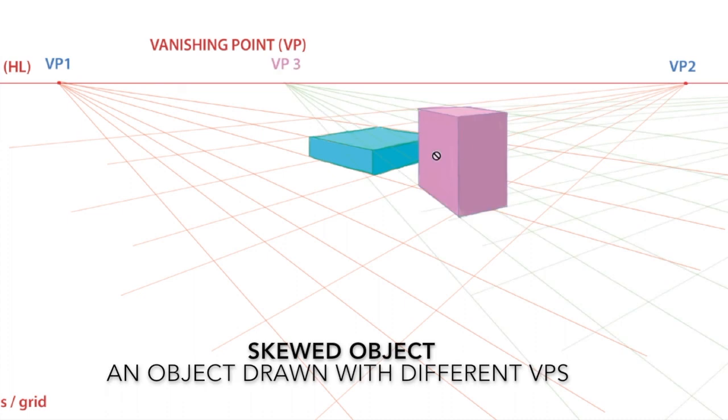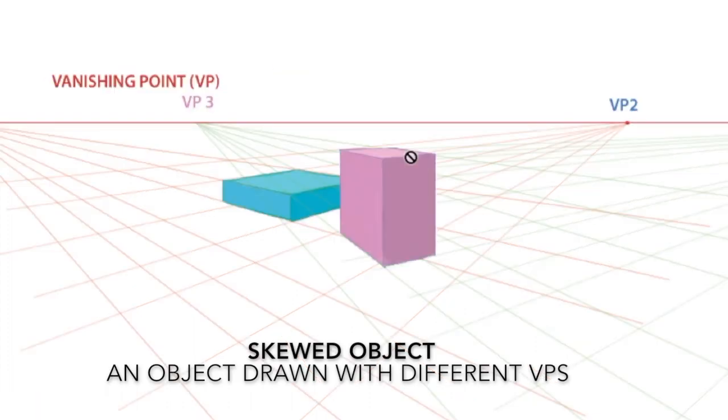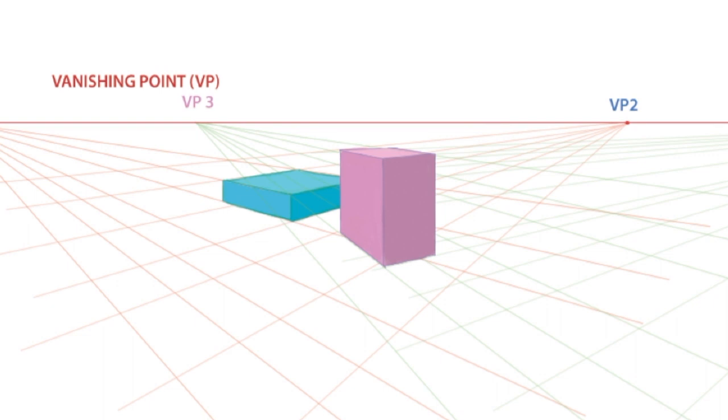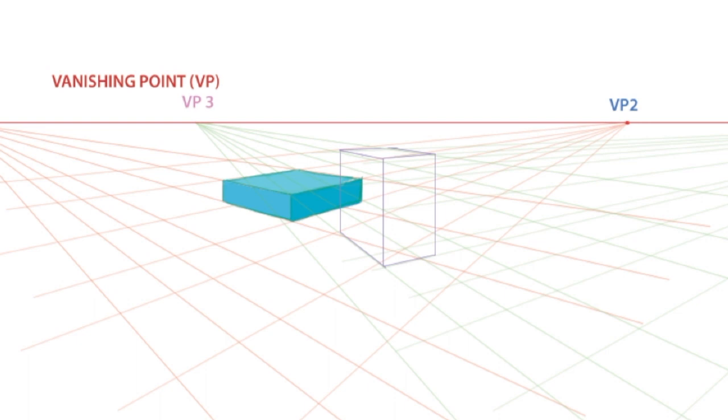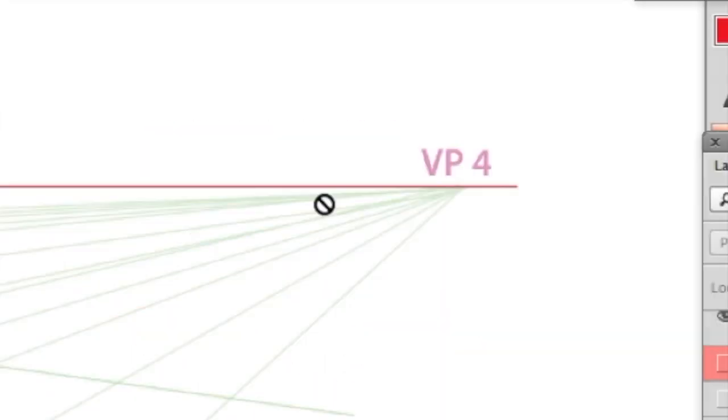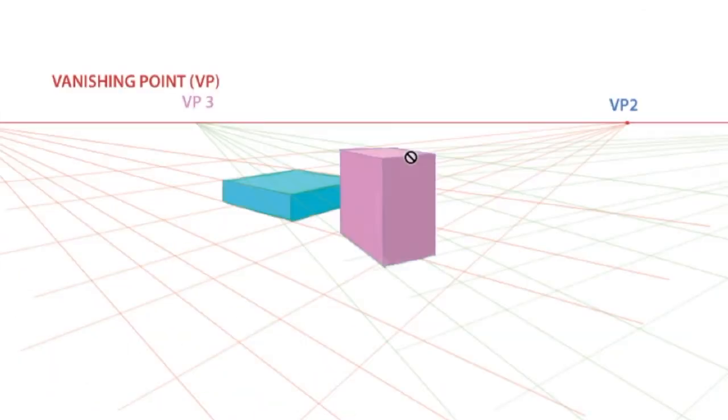Now we'll add another object to this scene, and this is called a skewed object. It's also in two point perspective, but it's turned at a slightly different angle than the blue object, so it has two different vanishing points: VP3 and VP4. Having objects with different vanishing points in the same image creates a dynamic and more interesting composition. Remember, the vanishing points are all on the same horizon line.